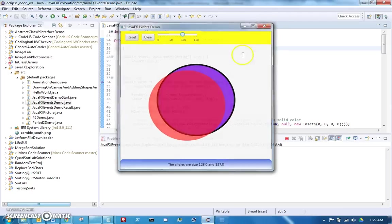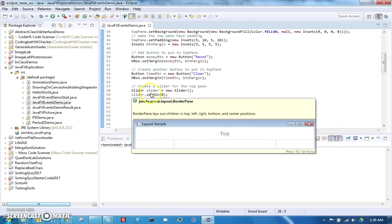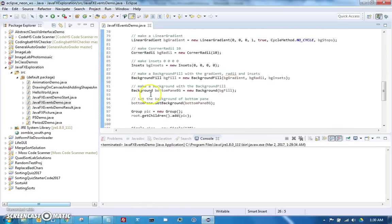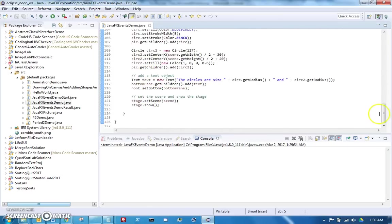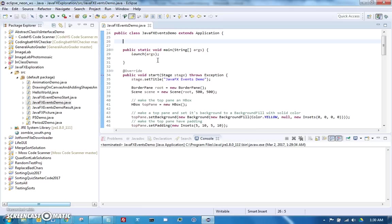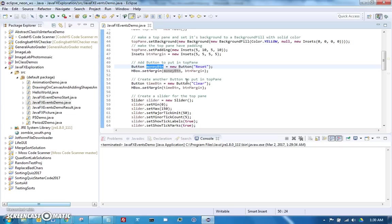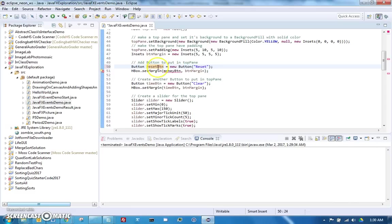To start with, the general idea is that we will be making some private inner classes that will respond to the events. In order to make it easier to change things, we're going to make all of our buttons and circles and text as attributes so that they'll be in scope. Let's start by taking a look at this button.